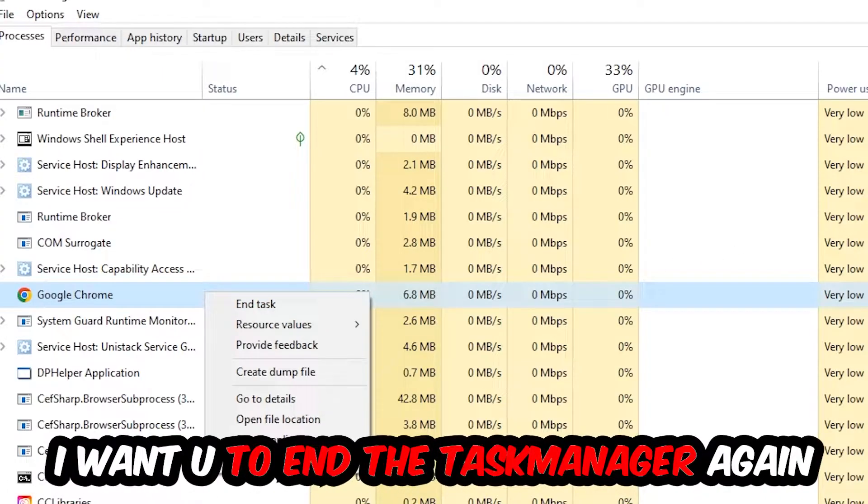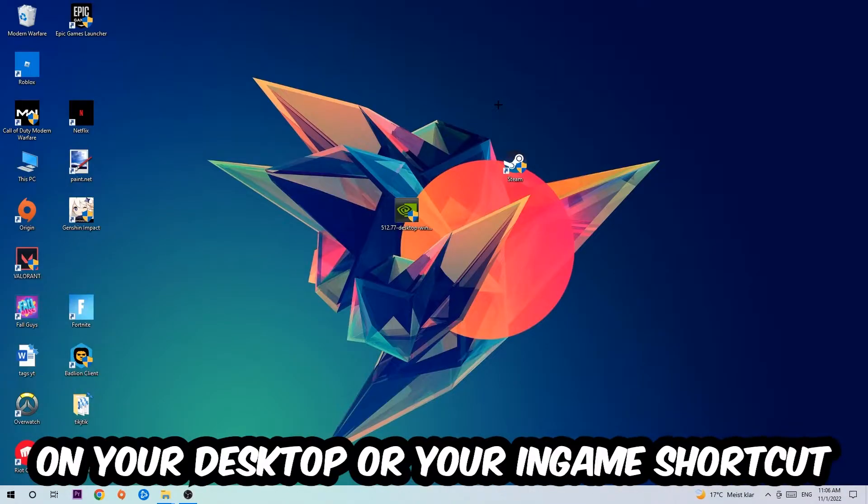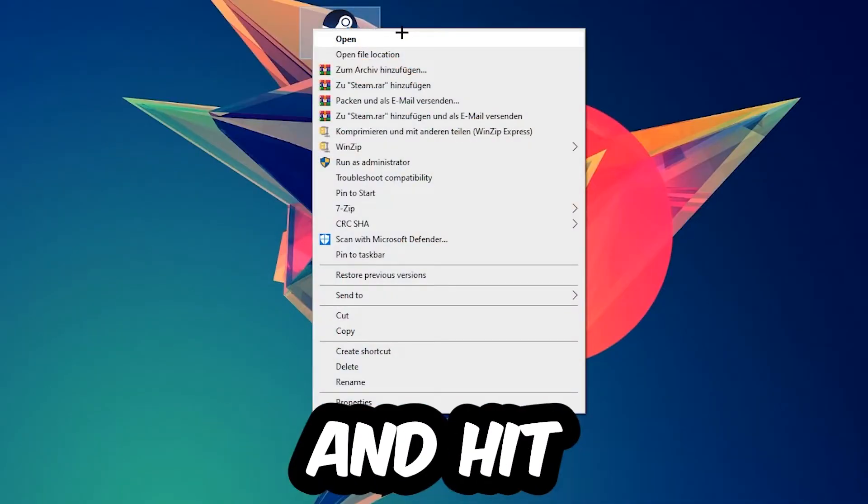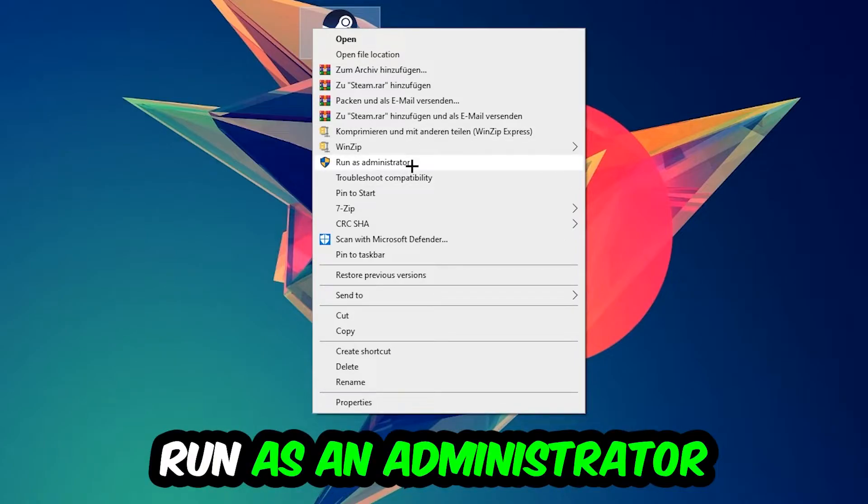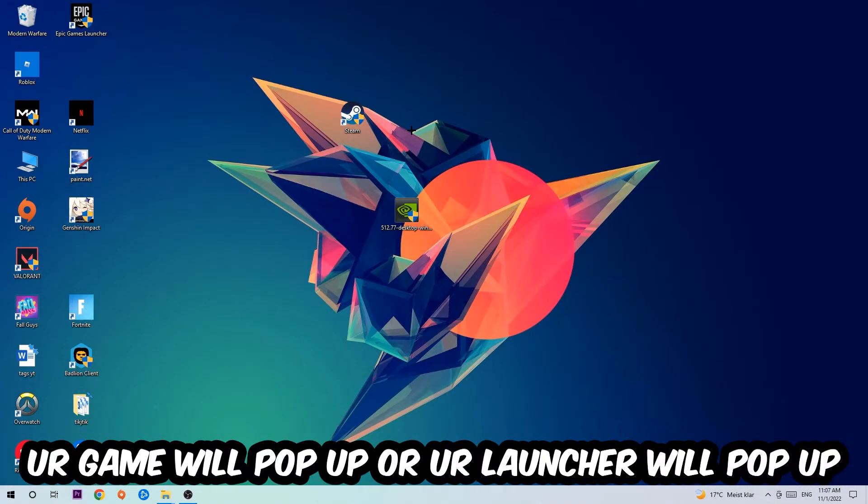Once you're finished with that, end the Task Manager. Next step is to take your launcher shortcut on your desktop, right-click it, and hit Run as Administrator. Once you click Run as Administrator, your launcher will pop up and I want you to launch your game over the launcher.